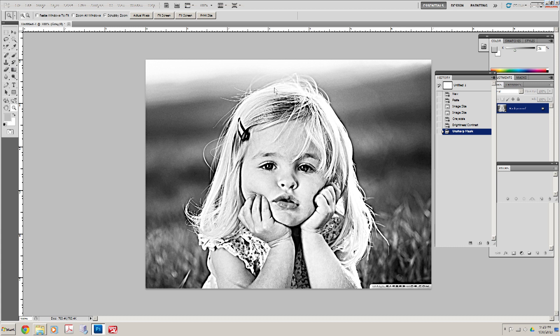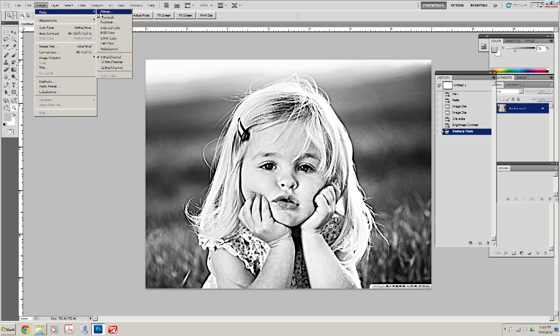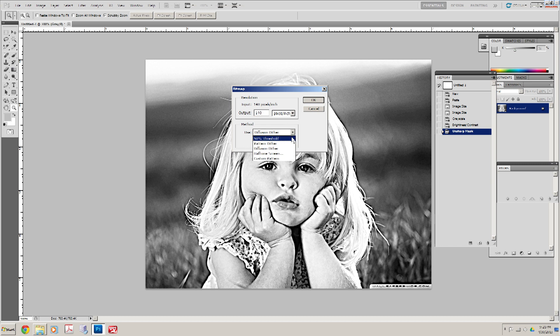So we're going to go into Image, Mode, Bitmap. Our output is going to be 140 dpi. Now you can try different settings. There's halftoning, pattern dither, diffusion dither.